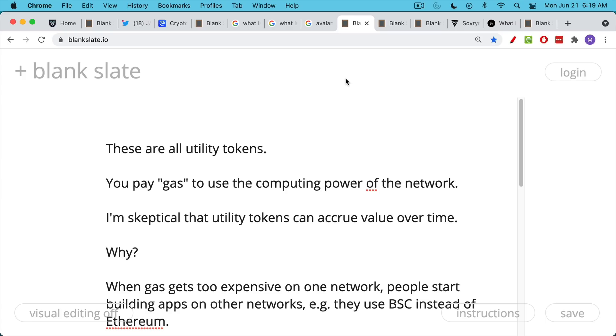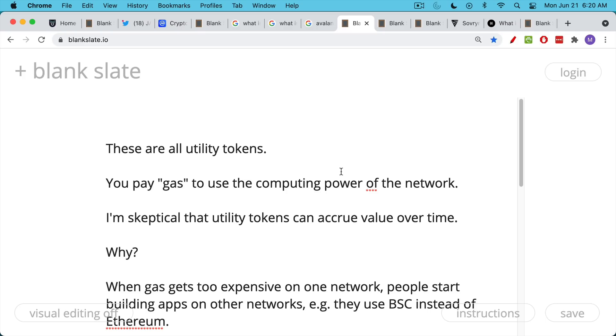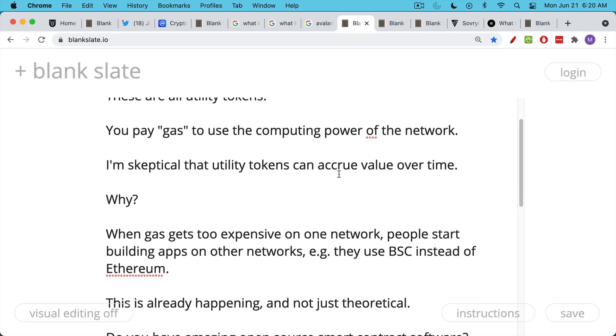You pay gas. You pay these fees to use the computing power of the network. And as I've said in previous videos, but it bears repeating here, I'm skeptical that utility tokens can accrue value over time. The only reason that Chuck E. Cheese tokens have any value now is their scarcity because they're no longer used at Chuck E. Cheese.